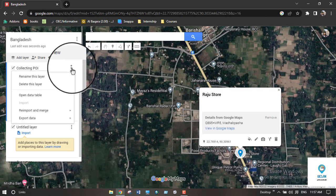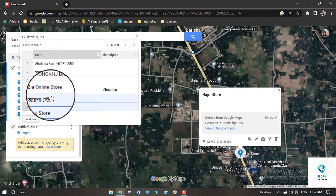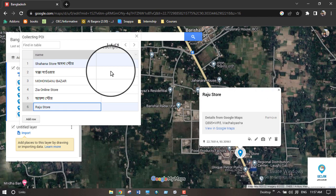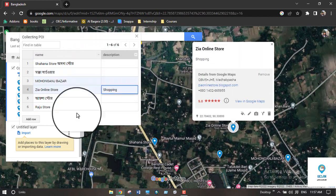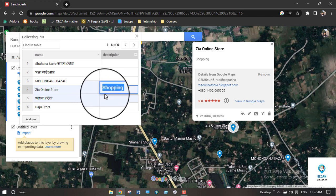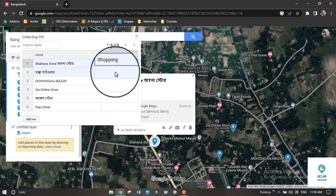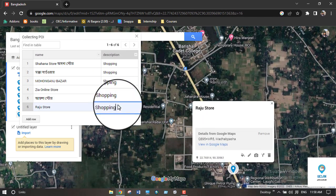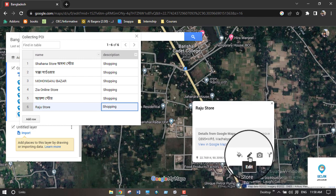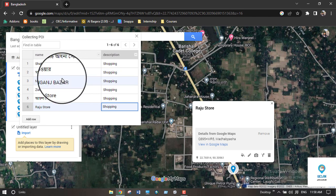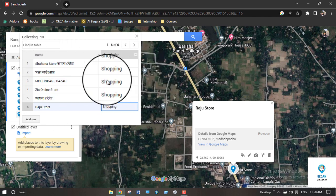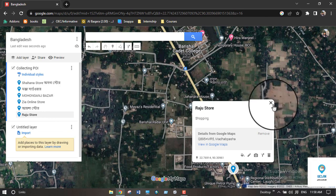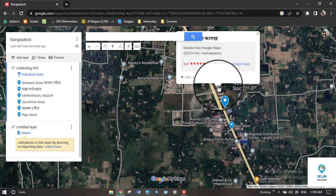Go to your layer, click the three-dot menu, and select 'Open Data Table.' Here you can see your POI numbers — for example, one to six. Since all of these are shopping POI, you can simply copy the description and apply it to all entries. This saves much more time than editing each one individually.